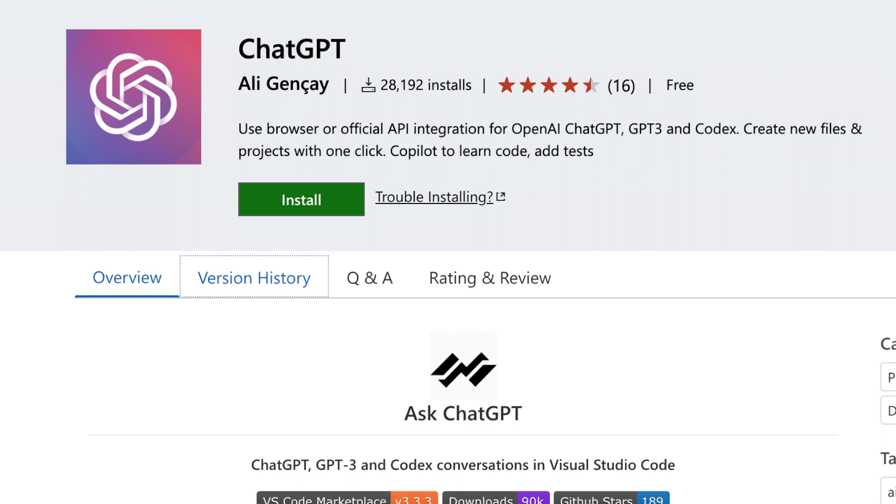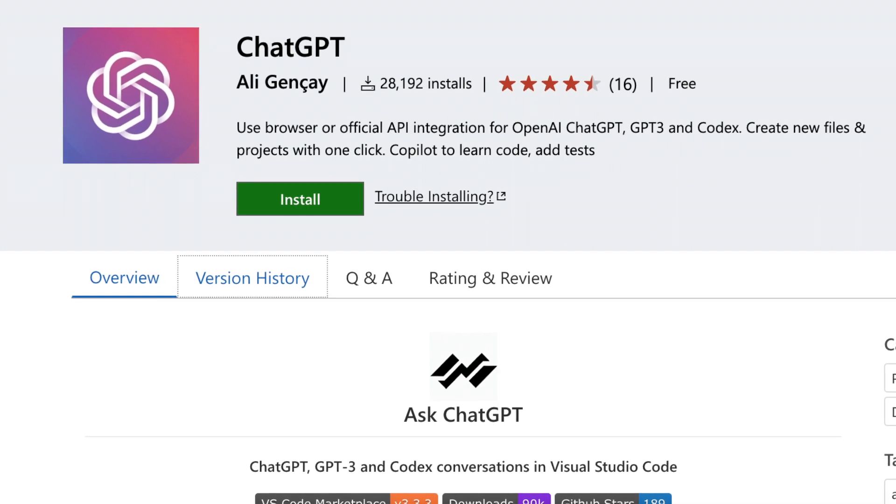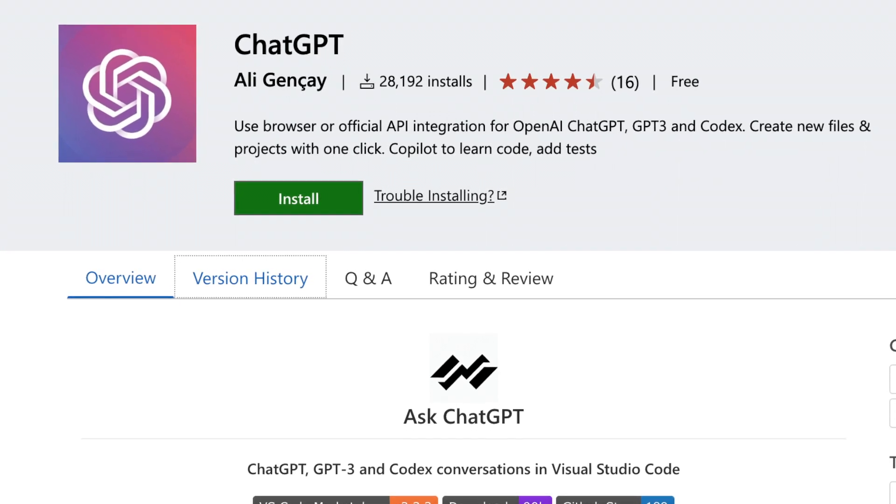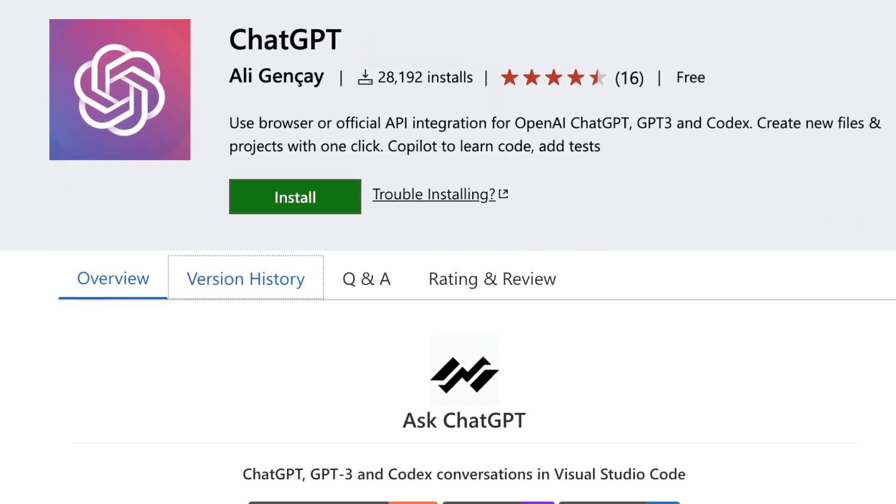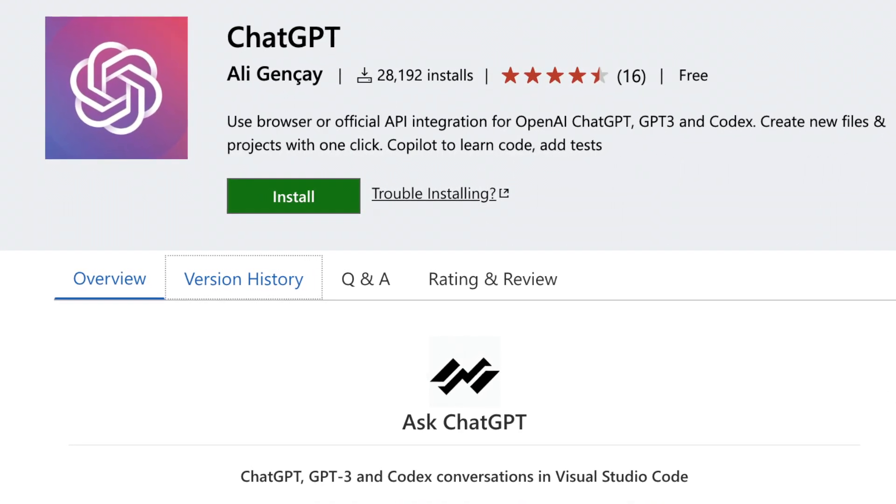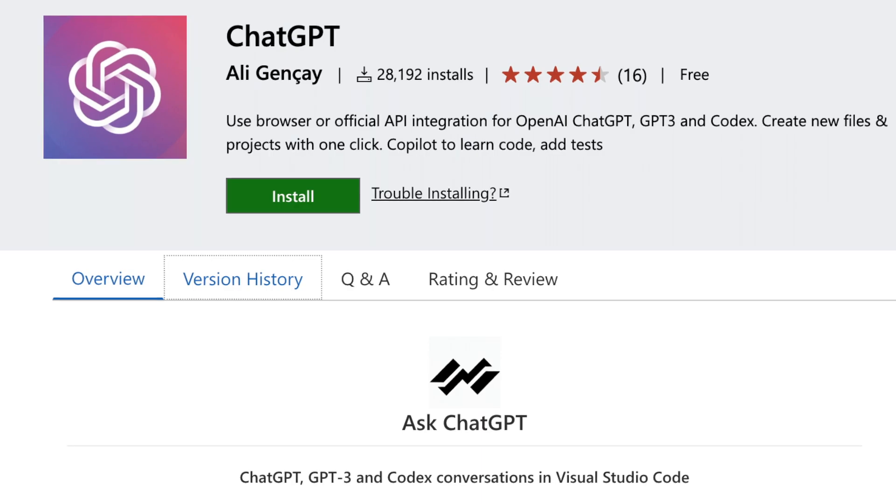If all you're looking for is a simple ChatGPT window within Visual Studio Code, pick ChatGPT by Ali Geensei. However, be aware you could get exactly the same capabilities within your browser by just going over to the website.